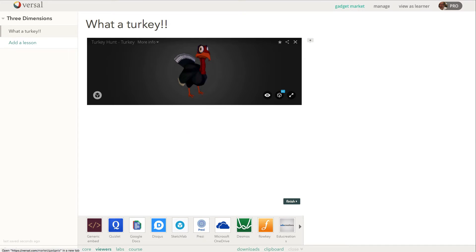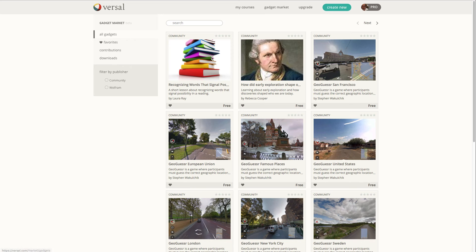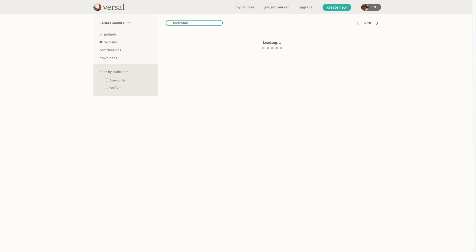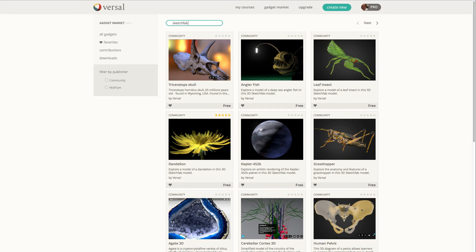So I'm going to come up here, I'm going to click on the gadget market button. There's all kinds of cool stuff in here. You can search by Sketchfab and you'll find all these Sketchfab gadgets